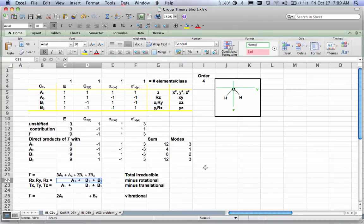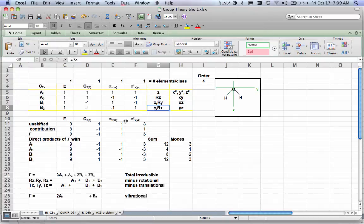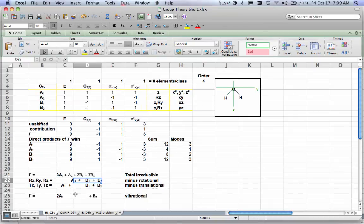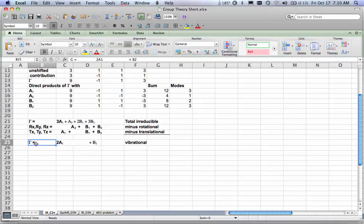Doing the same for translations: z is a translation (A1), x is a translation (B1), and y is a translation (B2). Now doing the algebra: 3A1 minus 1A1 gives 2A1; A2 minus A2 gives no A2; 2B1 minus B1 minus B1 gives no B1; 3B2 minus B2 minus B2 gives one B2. So my total vibrational gamma is 2A1 + B2.